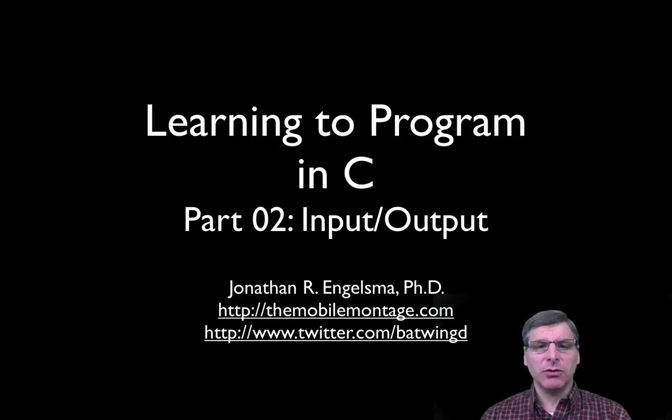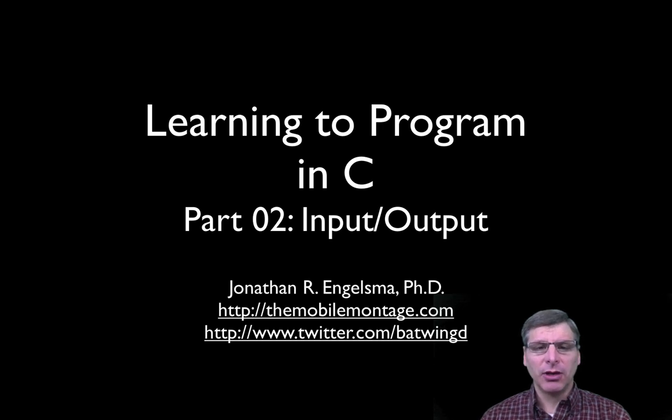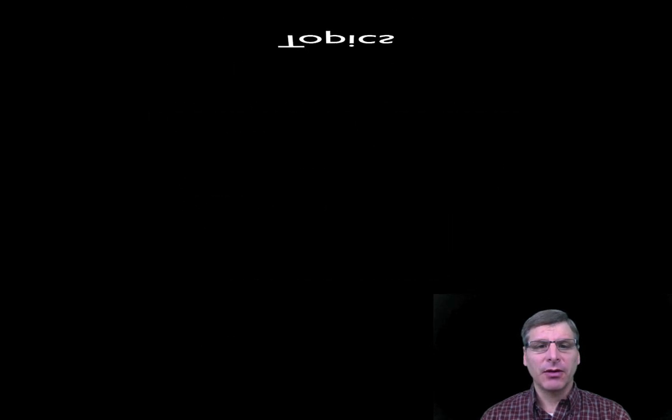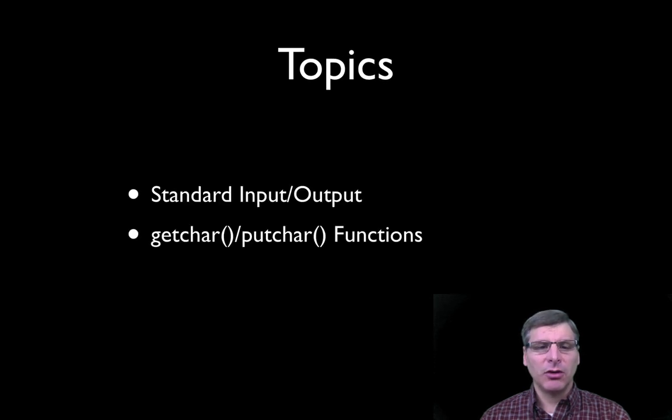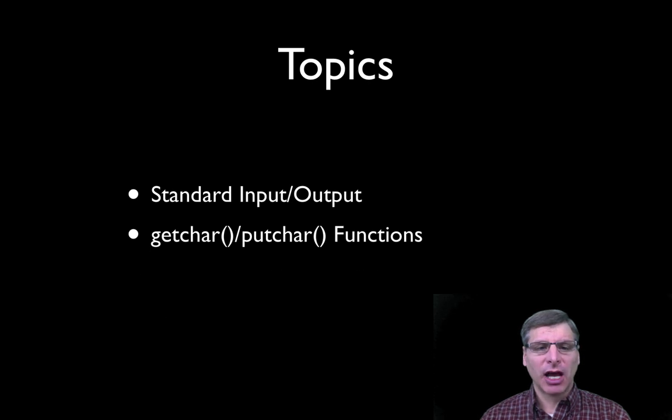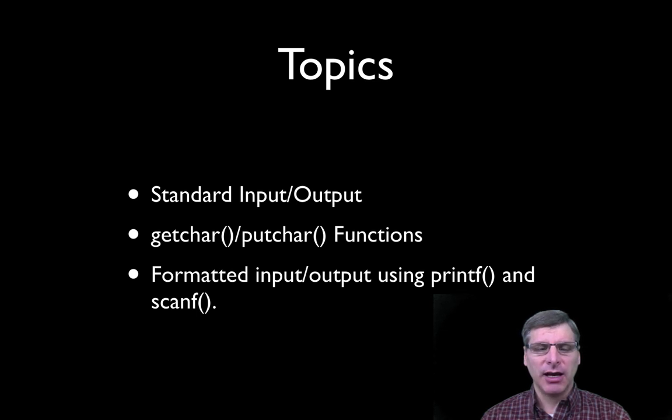This is part two in our tutorial on learning to program in C, and in this video we're going to look at input and output. In particular, we're going to look at the concept of standard input and output, the functions getchar and putchar, and then finally how to do formatted input and output using printf and scanf.